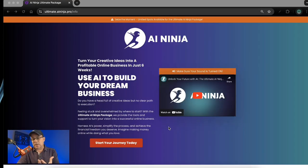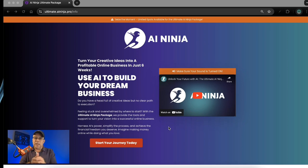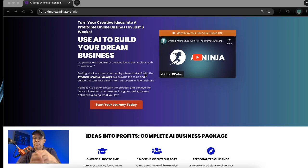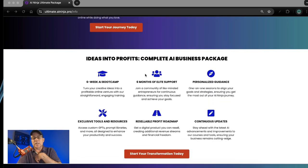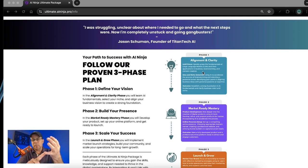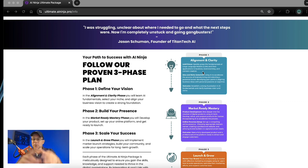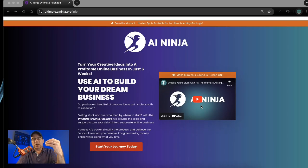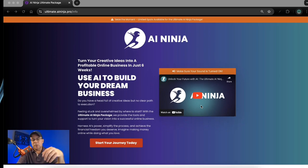This is the type of stuff that you learn in AI Ninja. I've got this ultimate AI Ninja package — if you want to check it out, it's all about building your brand and this business. That first part — what we just did — is what I call the alignment and clarity phase: brainstorming niche, brainstorming the products, refining the products, and doing this brand summary. The next phase would be market ready mastery. You can click the link in the bio or the link down in the notes to learn more.